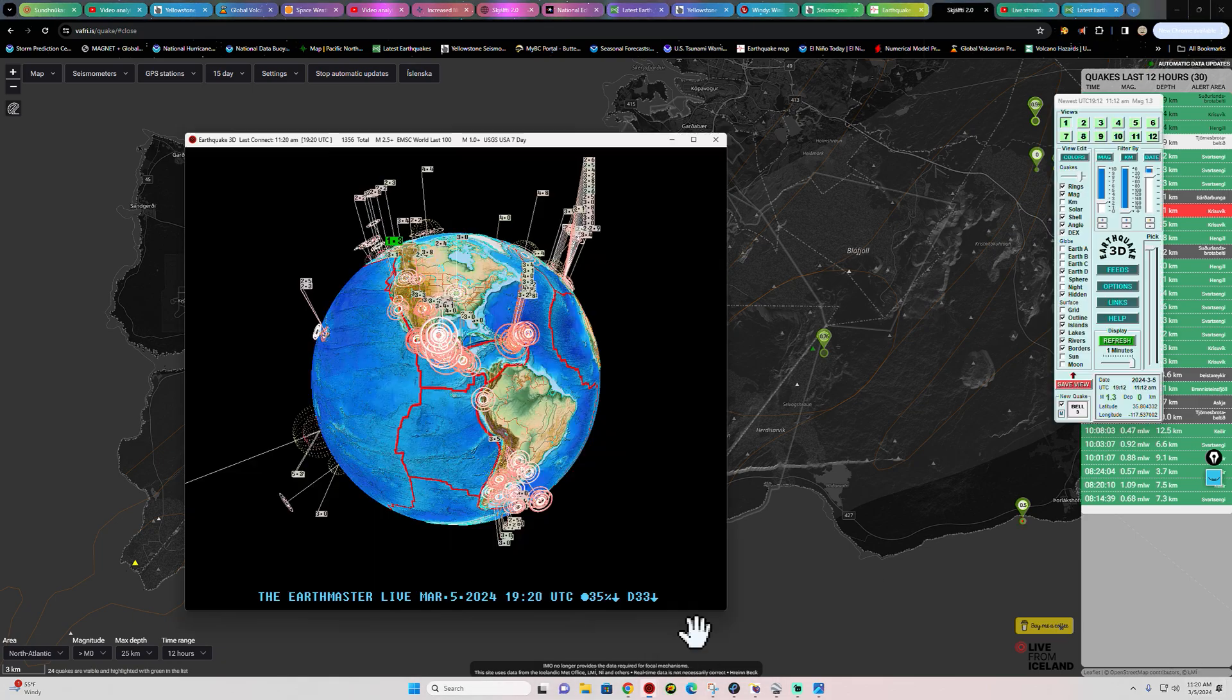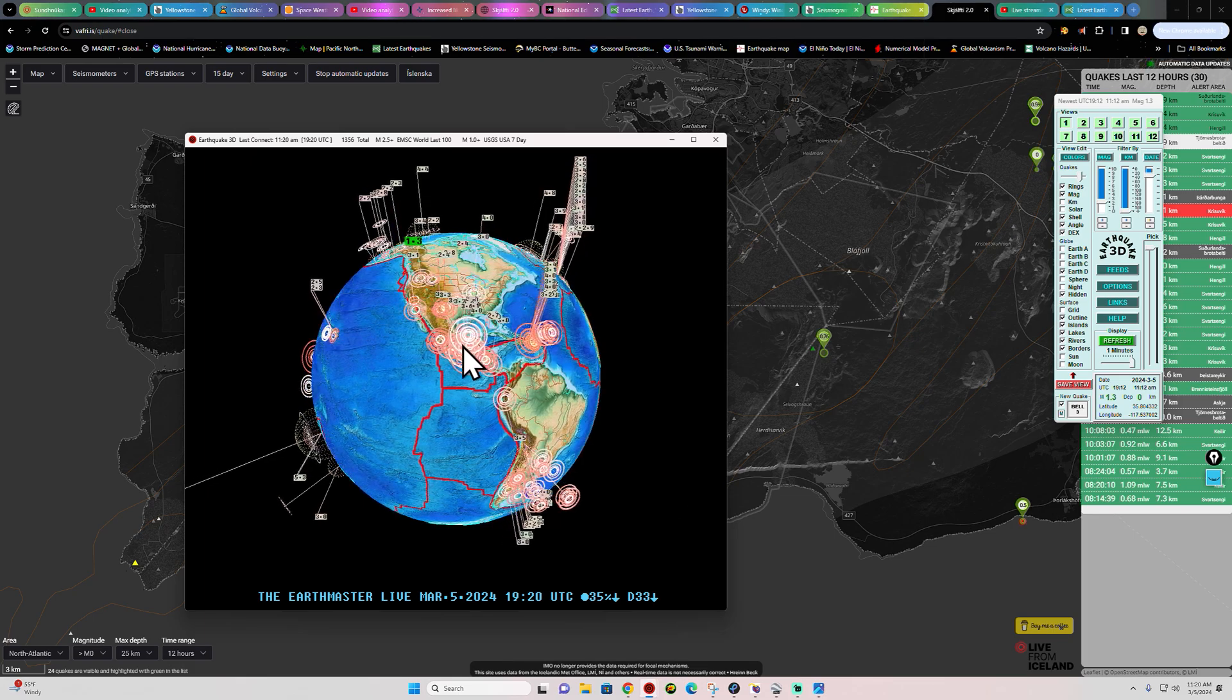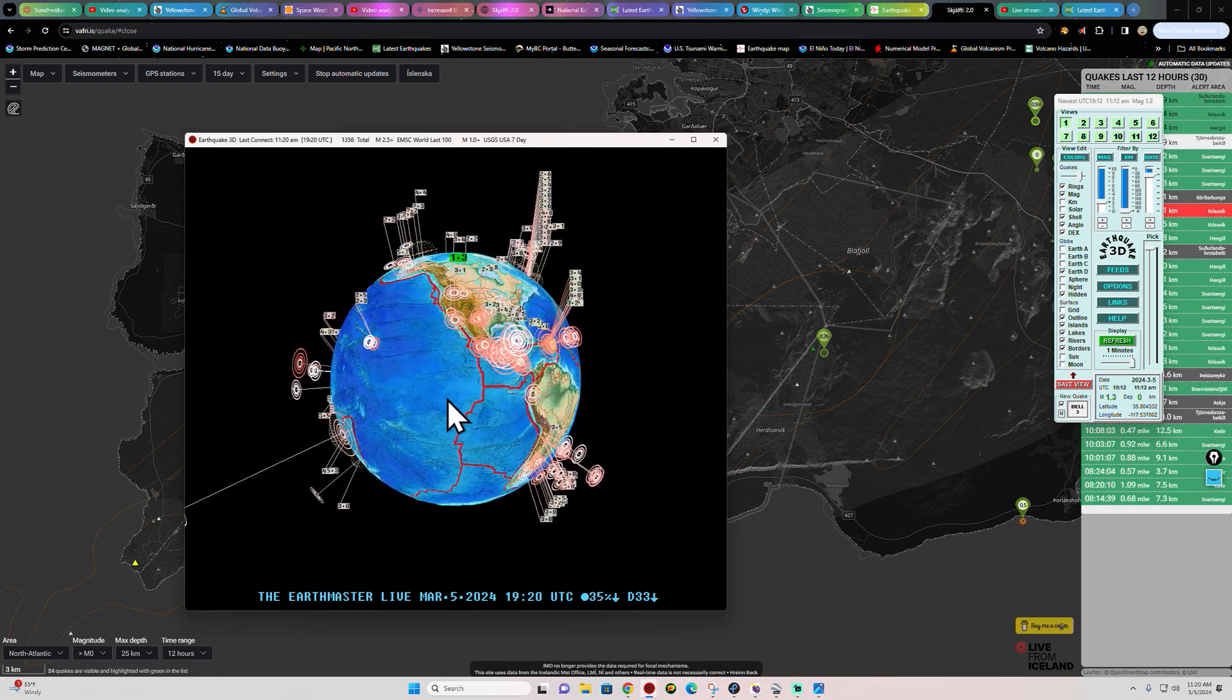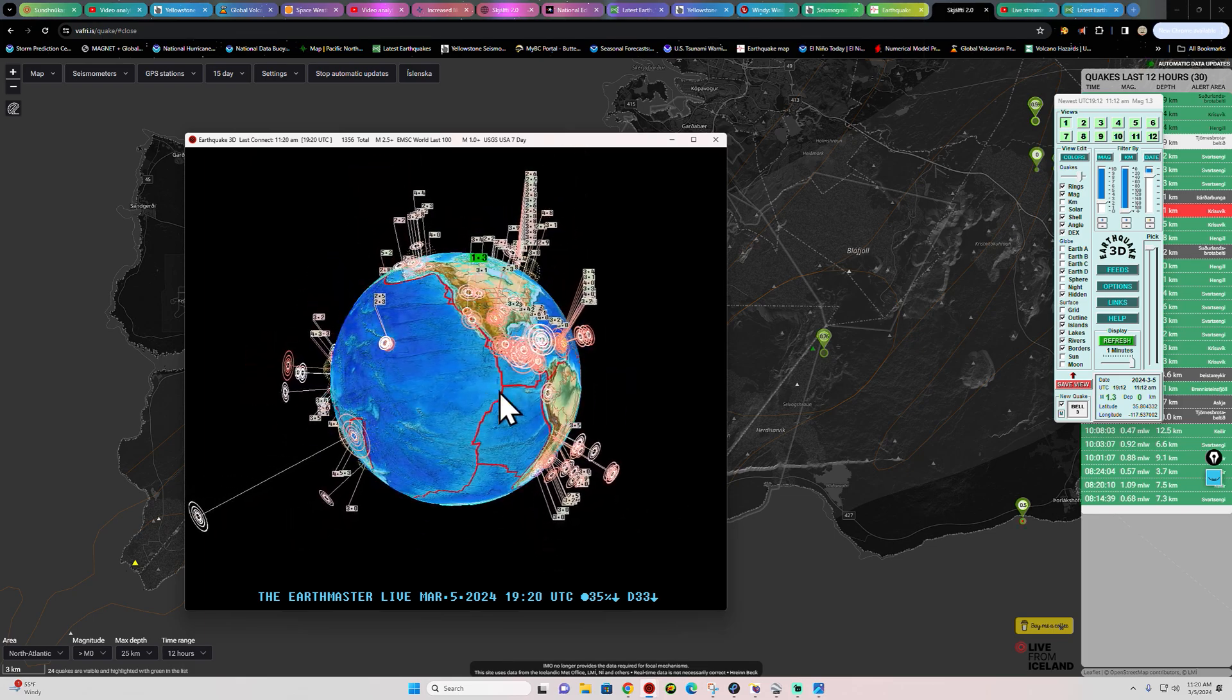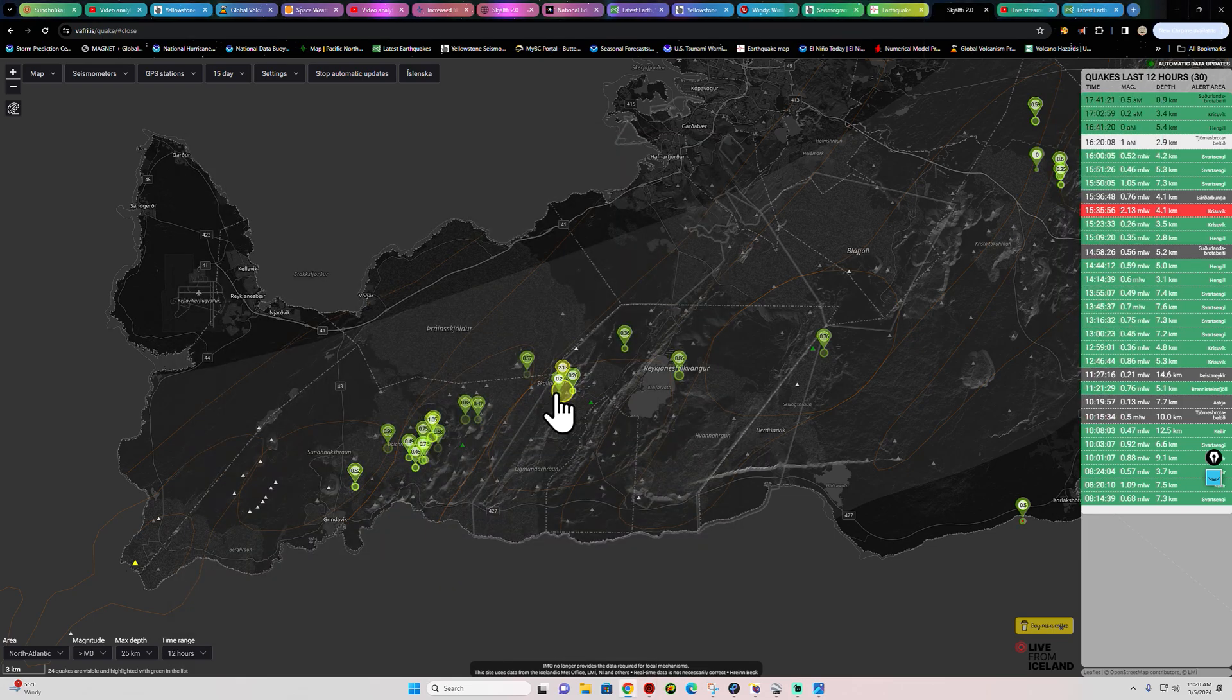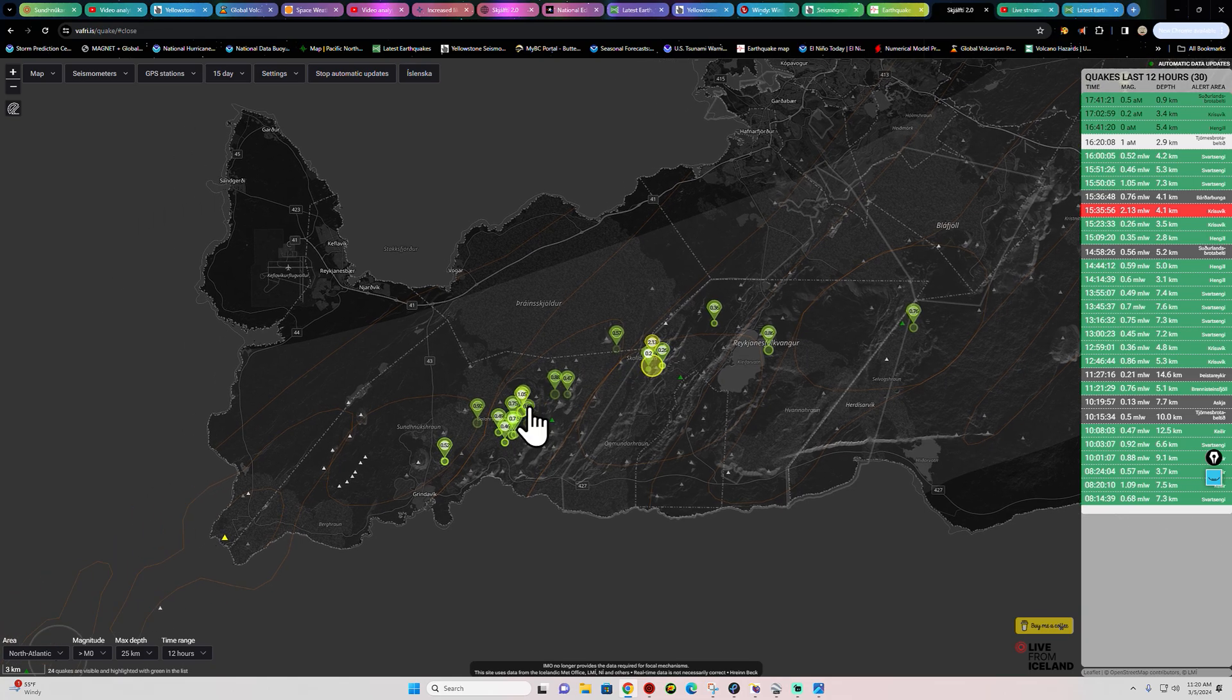Latest activity here on the Earthquake 3D Globe shows a 1.3 into the area of California. We'll get to the rest of the earthquake activity here in a little bit.